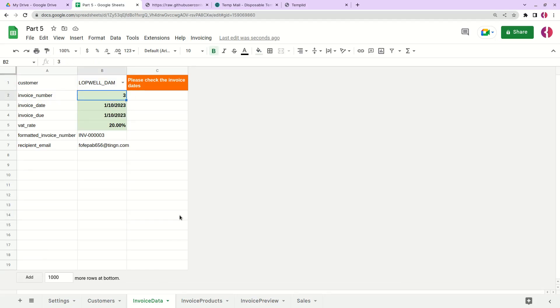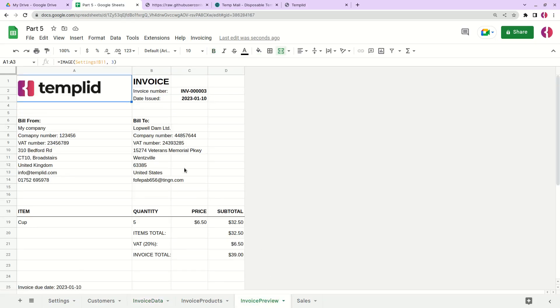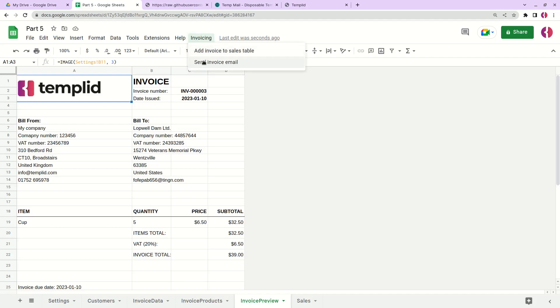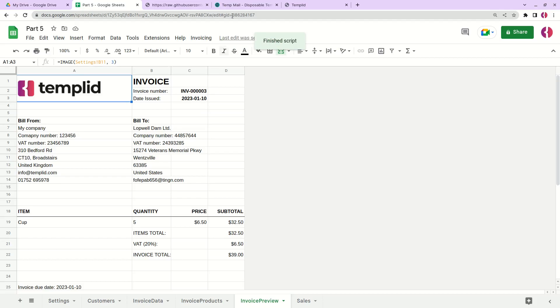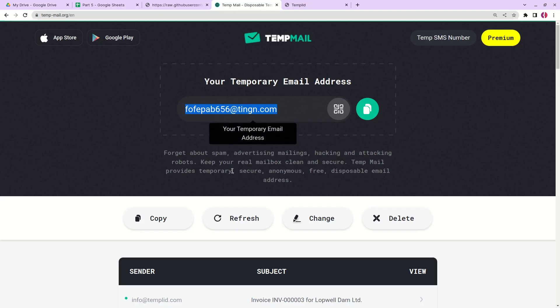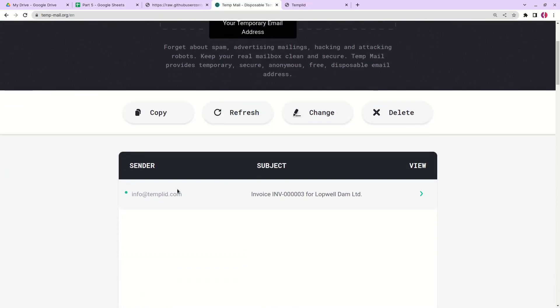Let's try to send this invoice for this customer. Let's check the invoice preview. Everything seems to work fine. Simply click invoicing, send invoice email. Now we can go here and we see that this invoice has landed in our inbox.